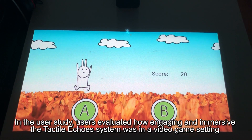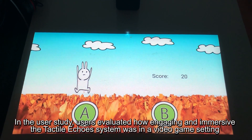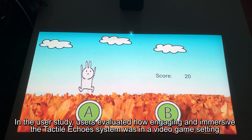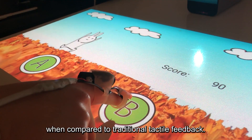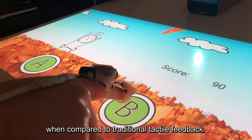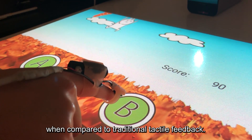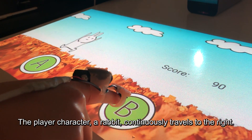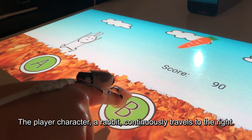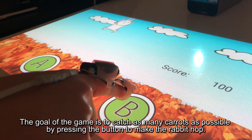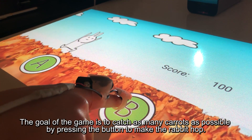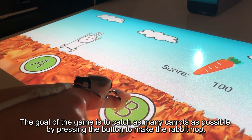In the user study, users evaluated how engaging and immersive the Tactile ECHOES system was in a video game setting when compared to traditional tactile feedback. The player character, a rabbit, continuously travels to the right. The goal of the game is to catch as many carrots as possible by pressing the button to make the rabbit hop.